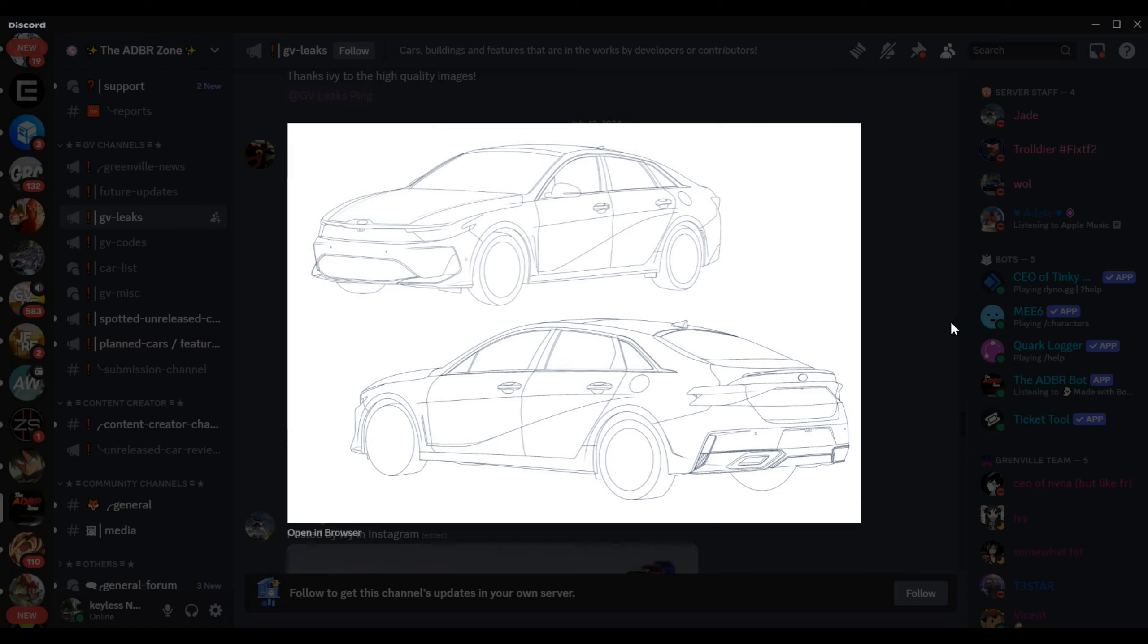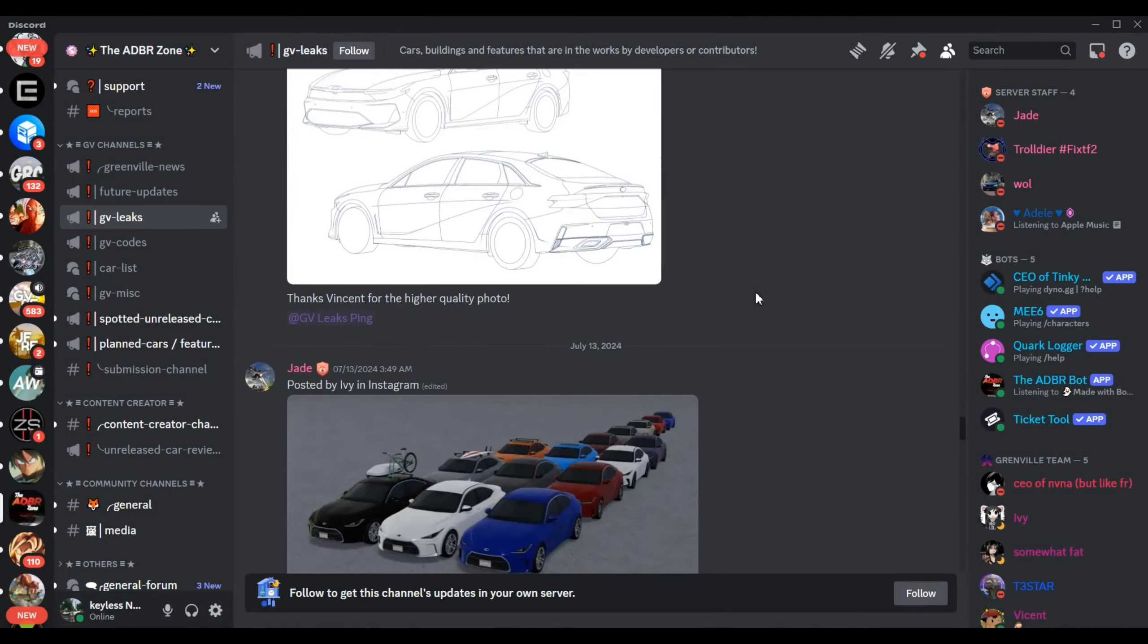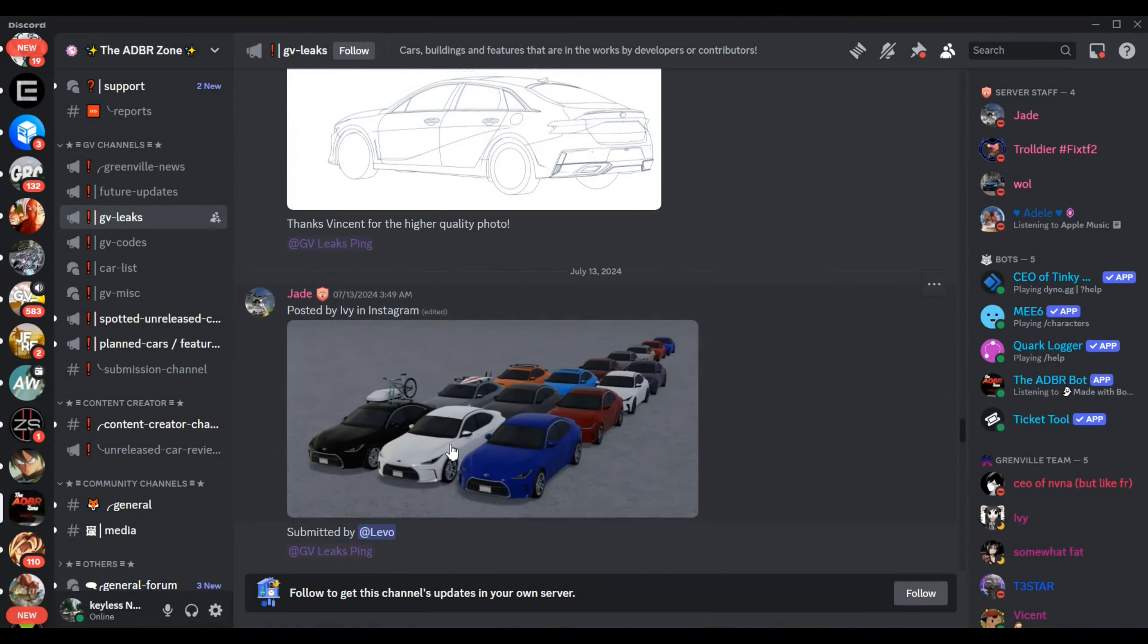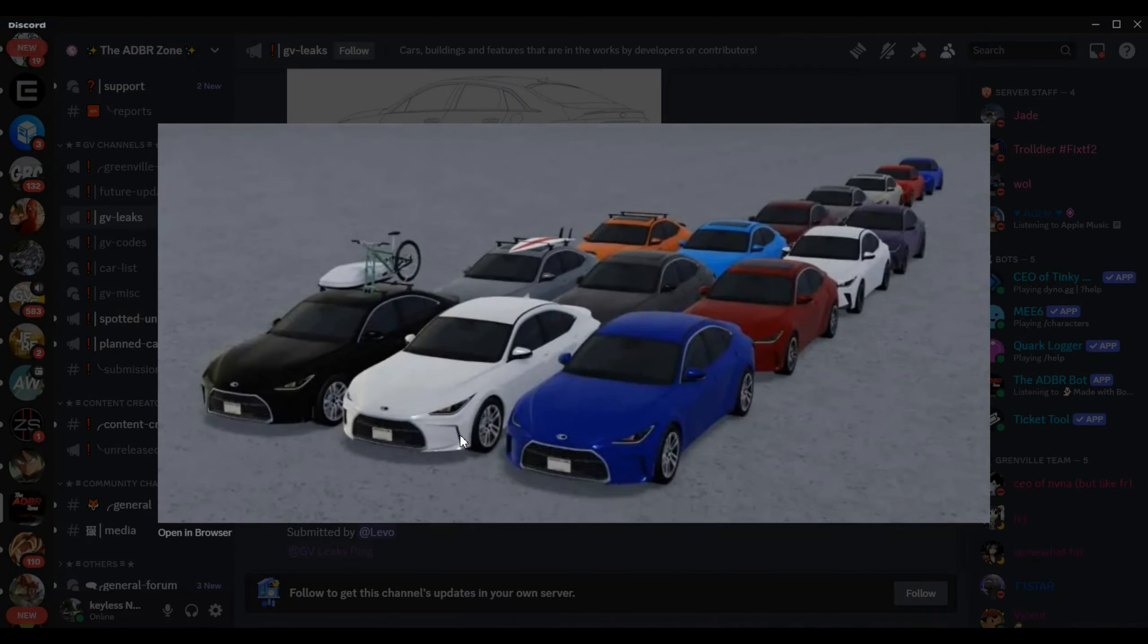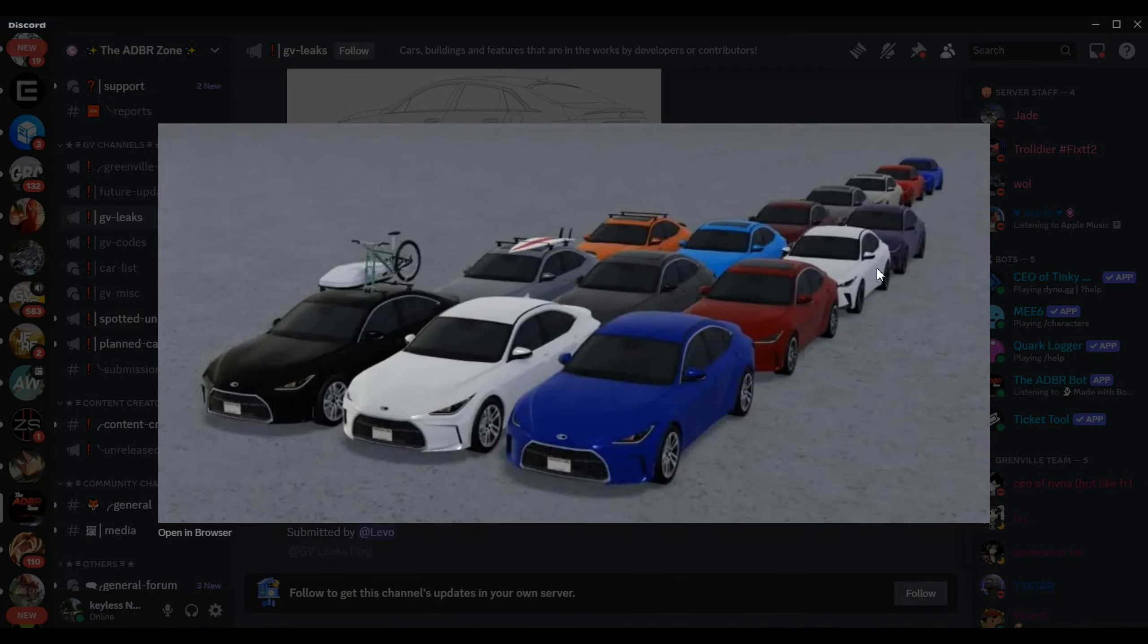And we have something I did not expect at all, a design for a fictional Kia K5. So those of you who love Kia, Kia is coming back.